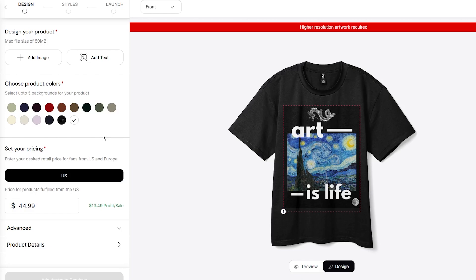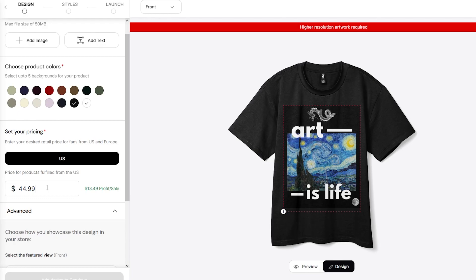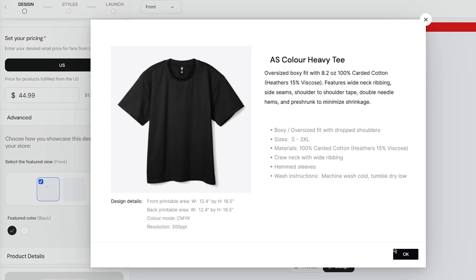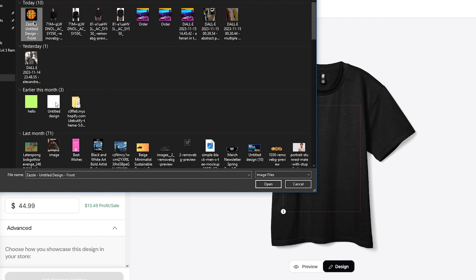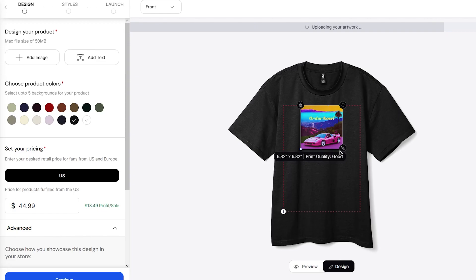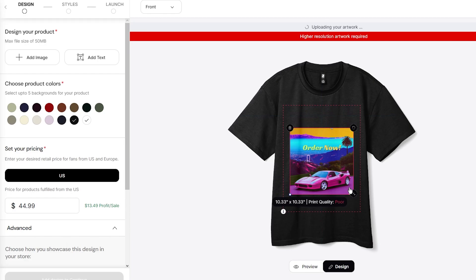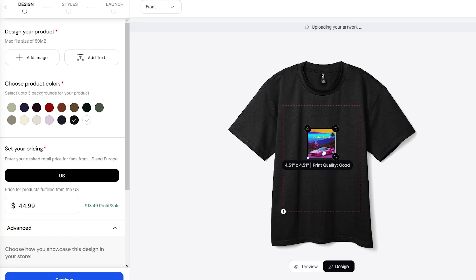Once you've added your design, you're going to set your pricing. After setting pricing, go into product details. Make sure your design is properly added. When you increase the size of the artwork, make sure the resolution doesn't degrade. Keep the image within acceptable resolution, and once your design is ready, simply click on Continue.